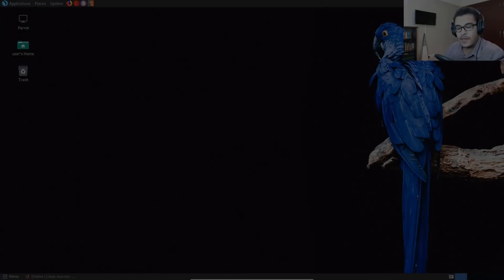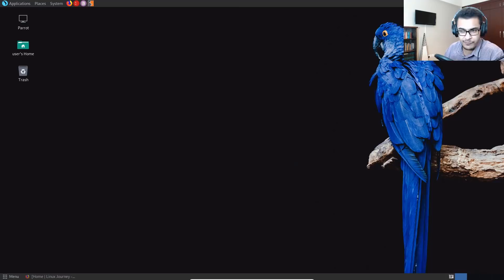Hey guys, Hackersploid here, back again with another video. In this video, I'm going to be showing you some of the best ways you can actually learn Linux if you're a beginner.